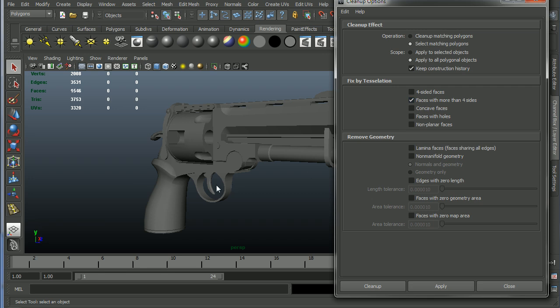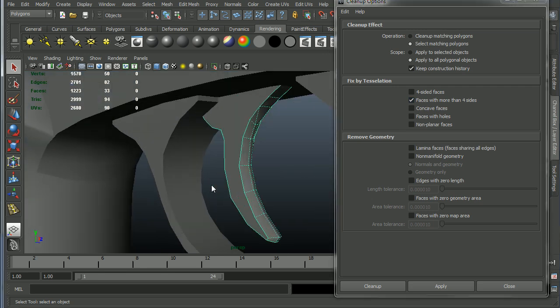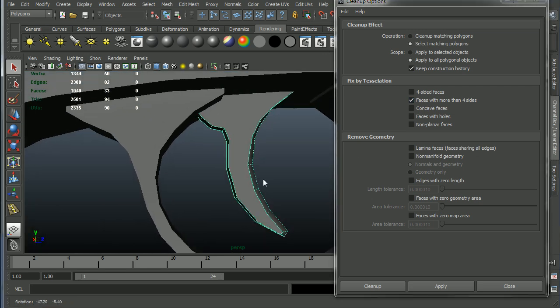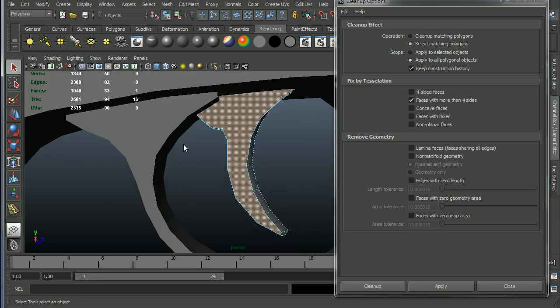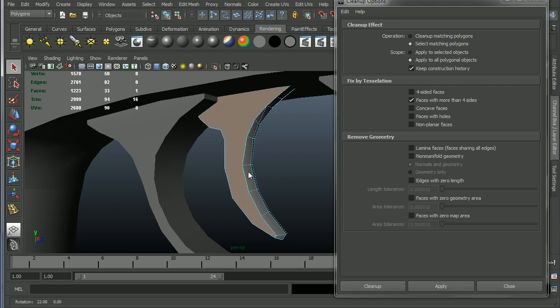Faces with more than four sides. We have these, or I have these, I guess all over this mesh. So this right here, that's an N-gon. As you can see here, it's one face. It has 16 triangles. So that's a big N-gon.